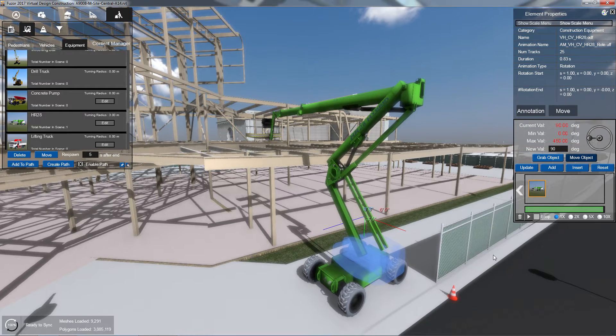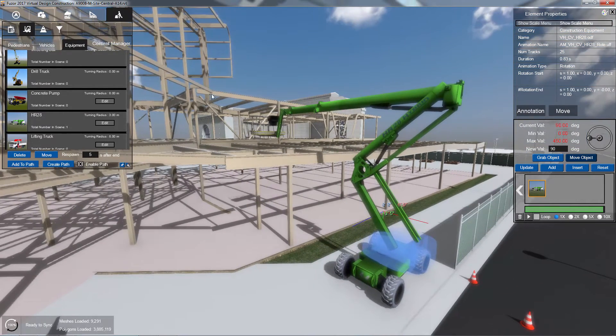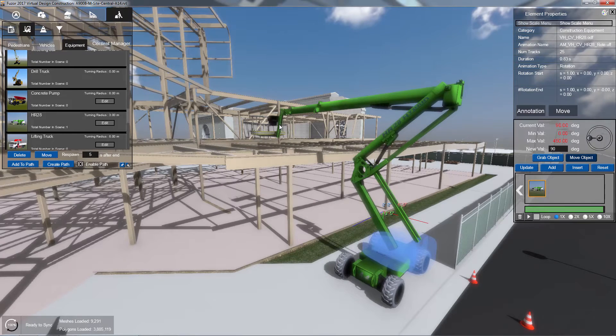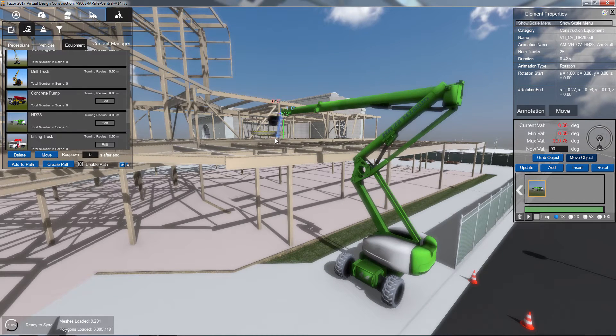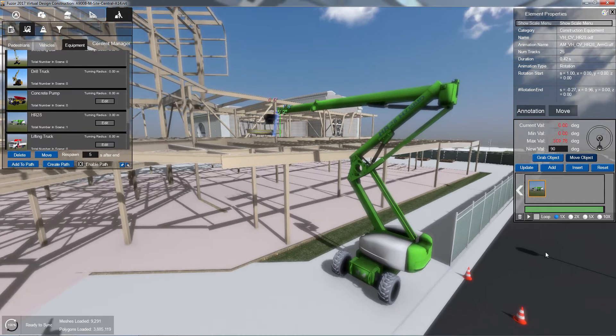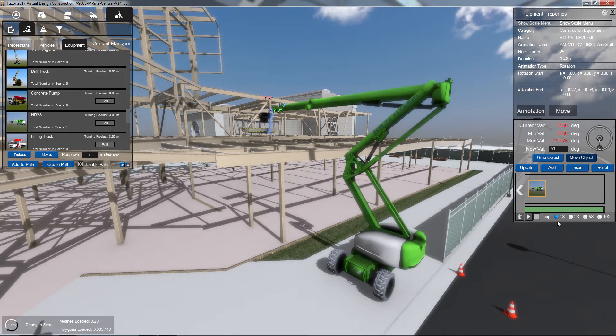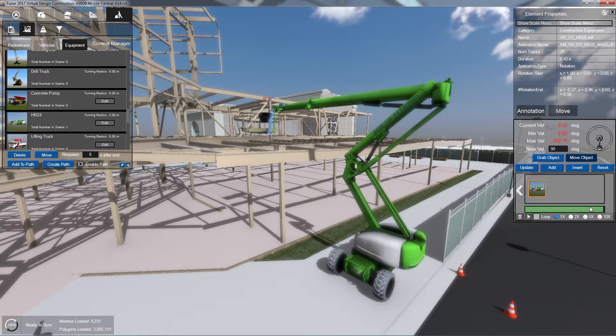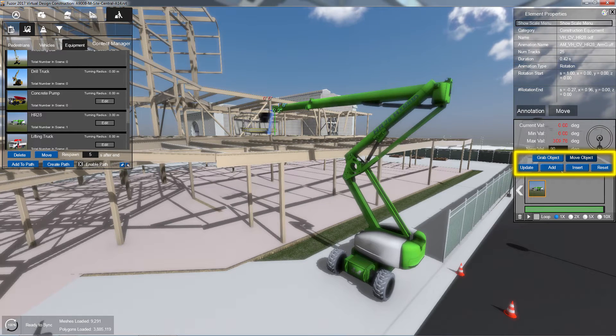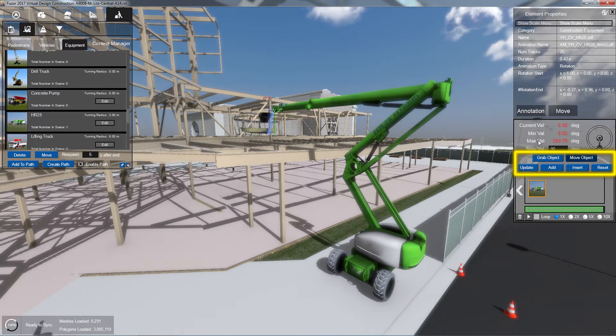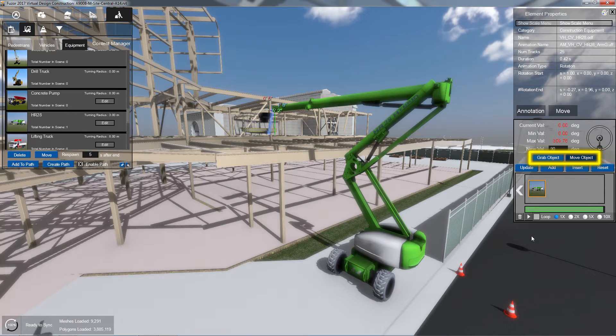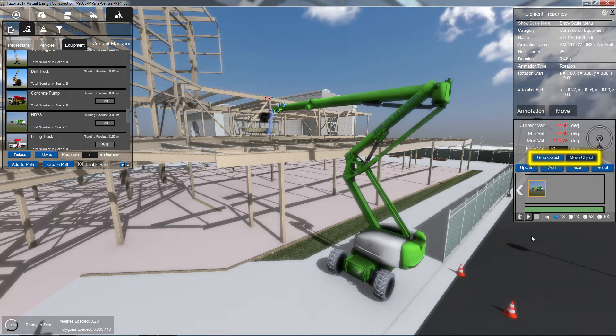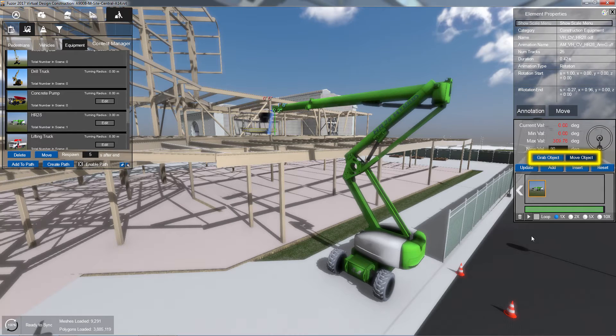Continue this process for all the parts you wish to reposition until you have achieved the state you desire. Once you are satisfied, you can save your state using the animation state controls found below. For now, we will skip over the Grab Object and Move Object controls. These will be covered later in the advanced tutorials.